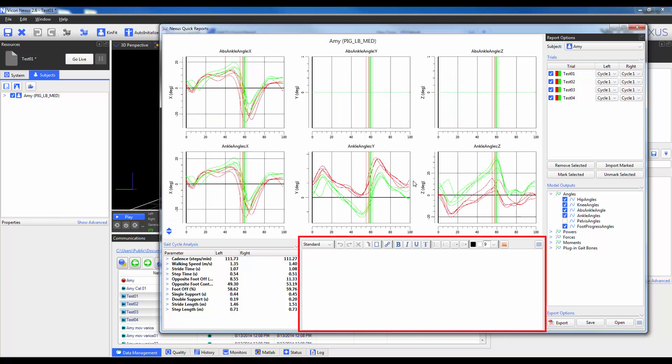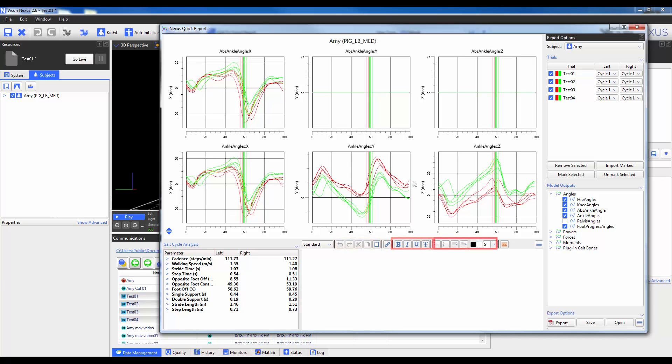At the bottom of the interface there is a text window which functions as a very basic word processor. You have your clipboard, font and paragraph options as well as the ability to import a picture. You can hover over each icon to determine its exact function. The last icon is the ability to add a URL to the report.